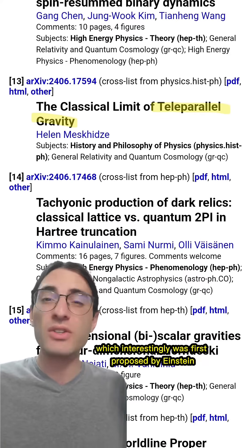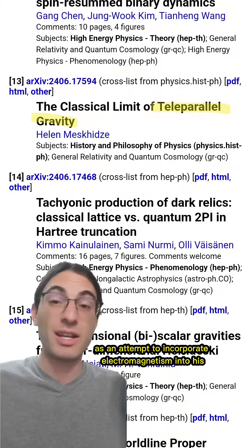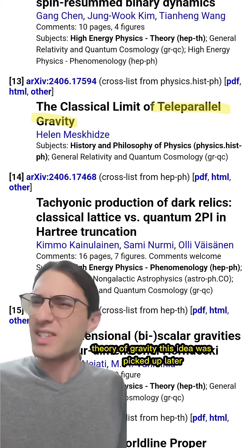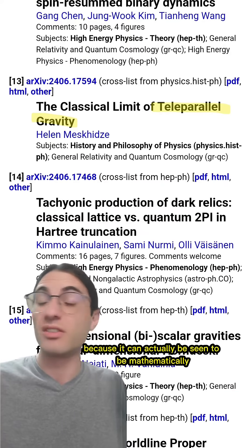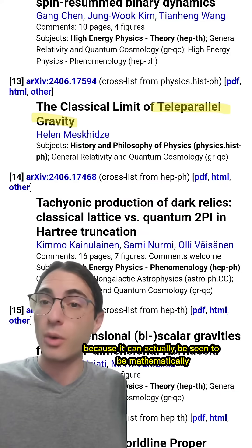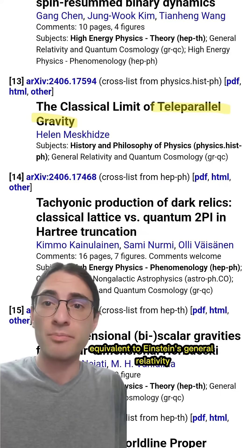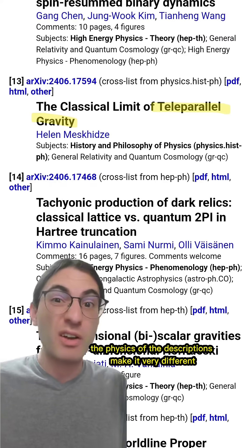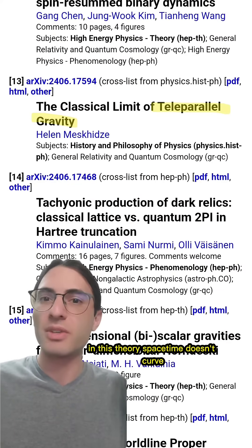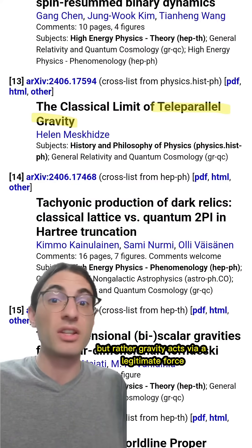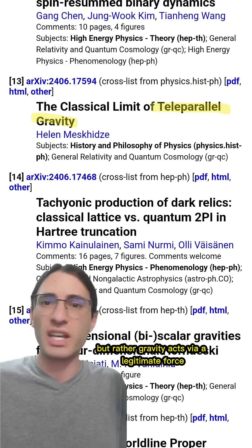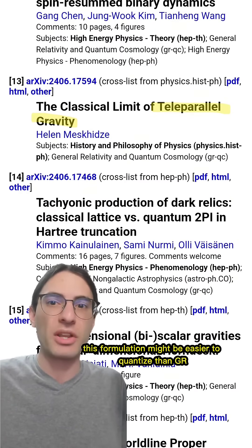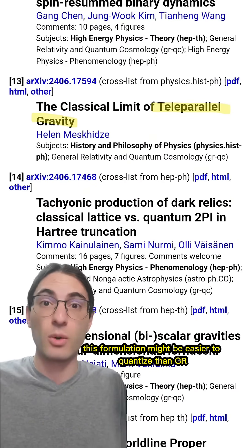Then there's teleparallel gravity, which interestingly was first proposed by Einstein as an attempt to incorporate electromagnetism into his theory of gravity. This idea was picked up later because it can actually be seen to be mathematically equivalent to Einstein's general relativity. However, the physics of the descriptions make it very different. In this theory, spacetime doesn't curve, but rather gravity acts via a legitimate force taking a similar form as the Lorentz force law. This formulation might also be easier to quantize than GR.